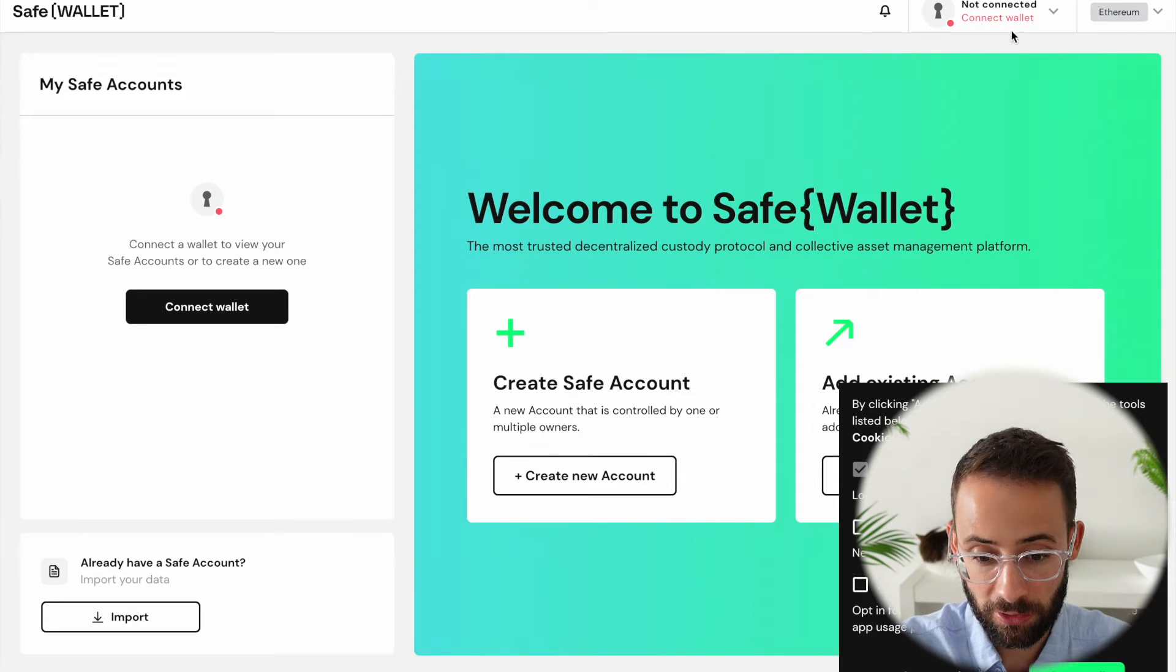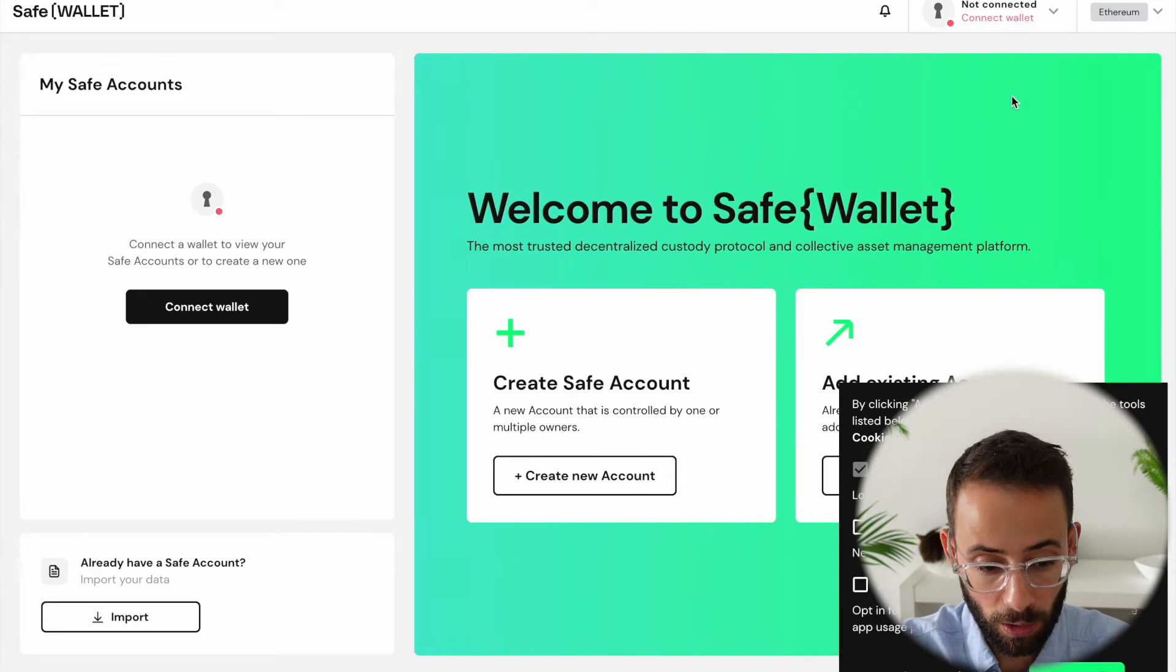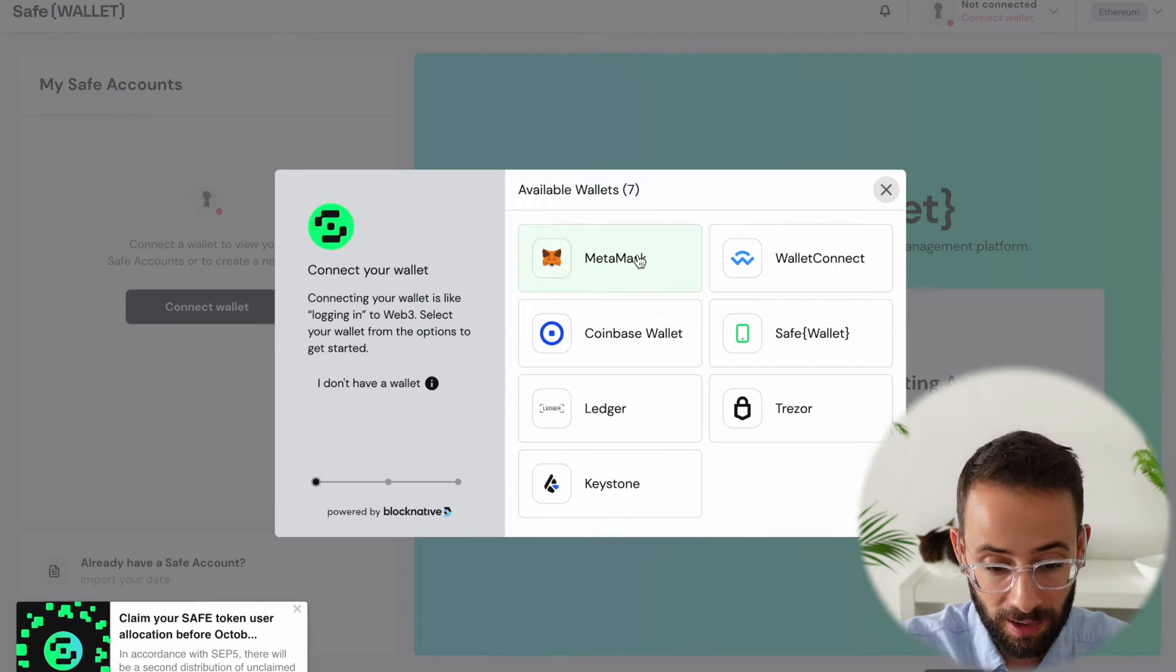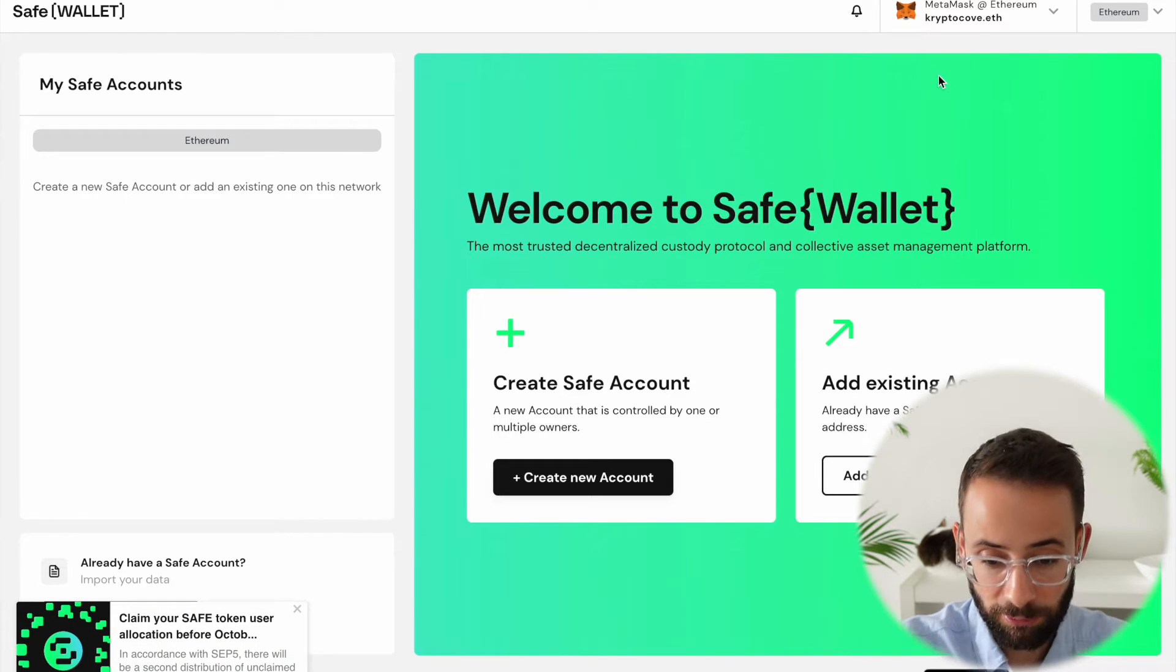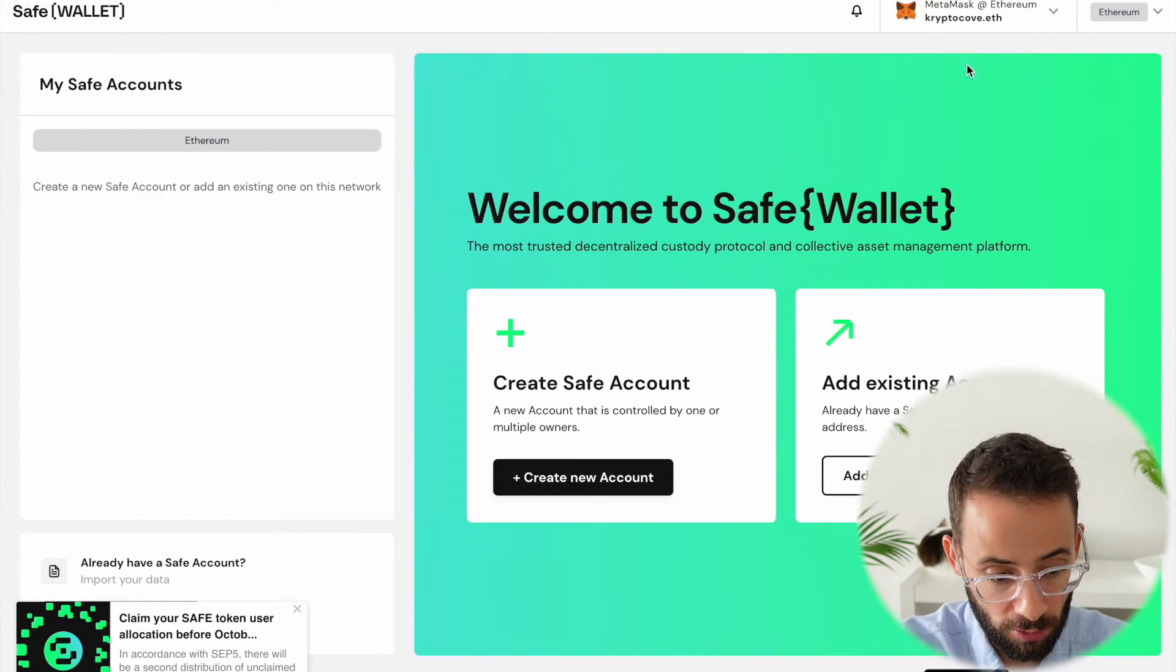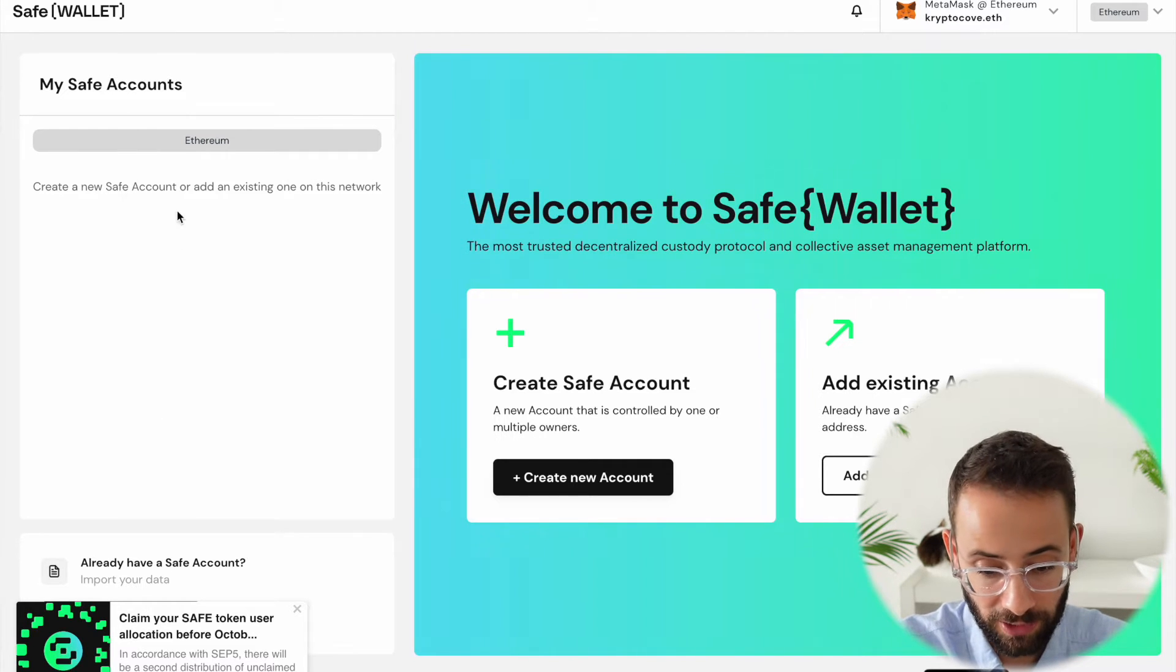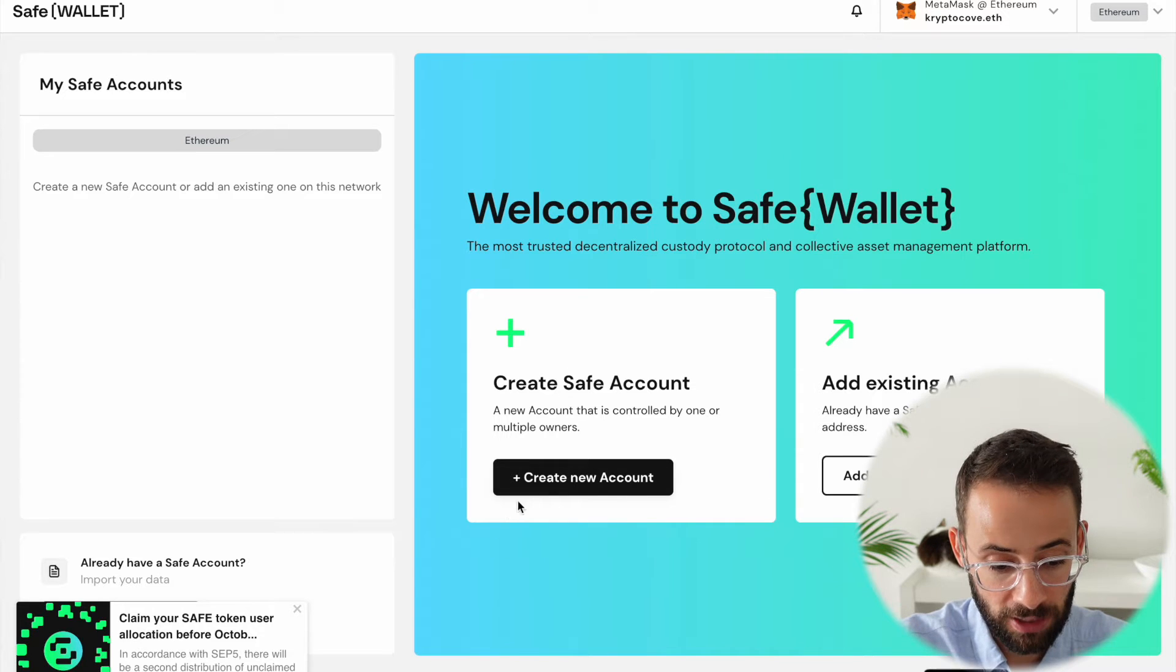So for starters, you're going to need to have a Web3 wallet of some sort. I'm going to hit connect wallet, and I'm going to connect my MetaMask account. And you can see once I connect my MetaMask, it recognizes that I am CryptoCove.eth, but I don't have any safe accounts yet. So this is where I'm going to hit create a new account.